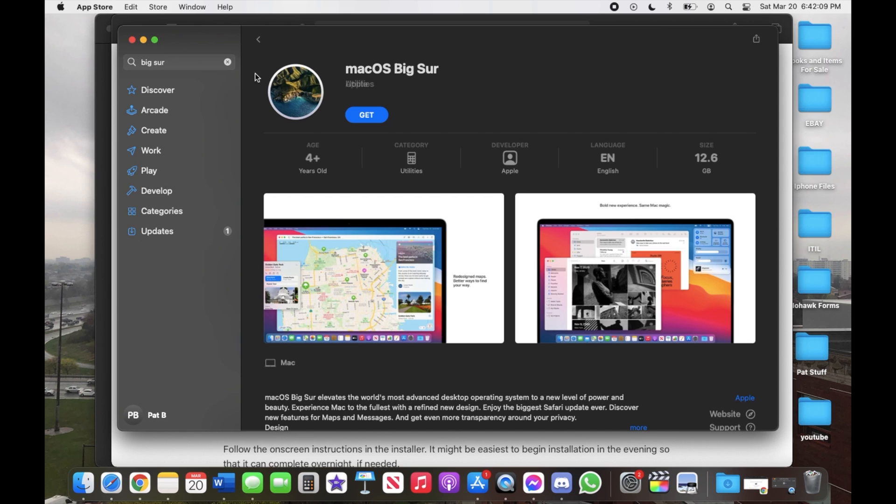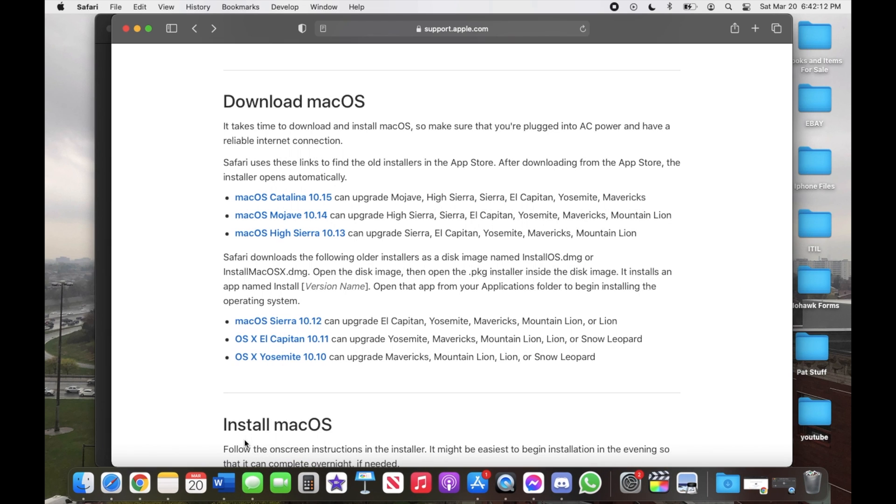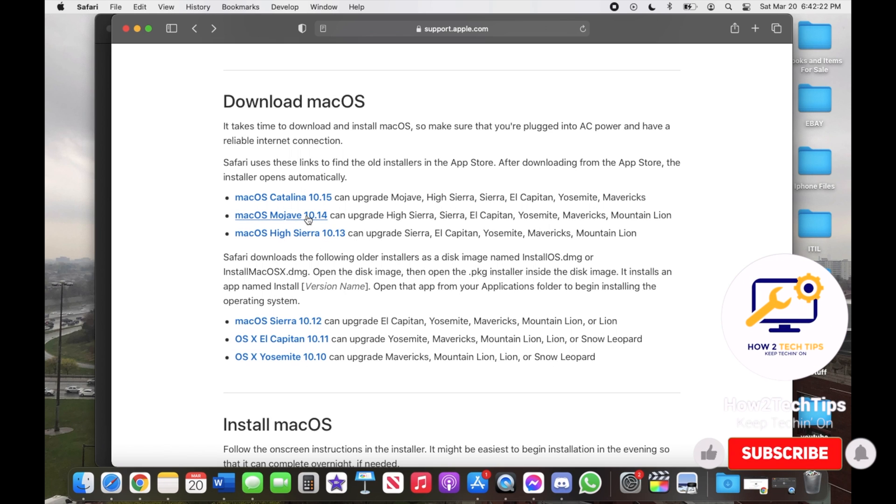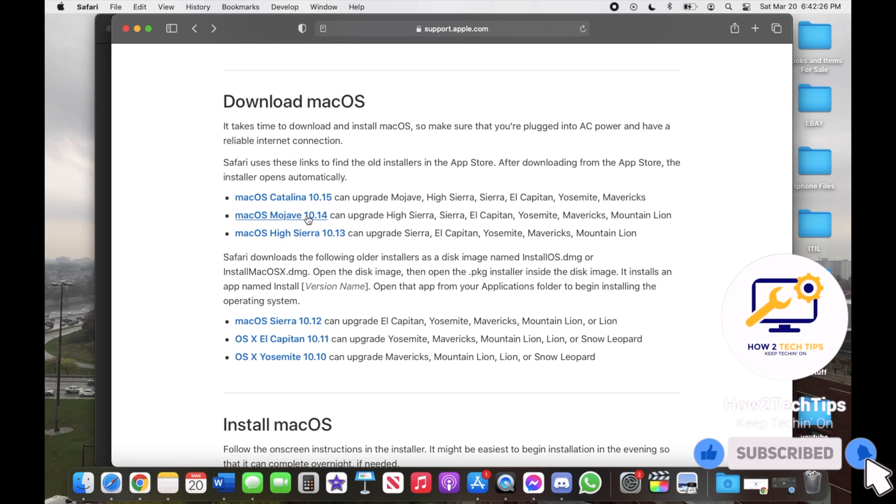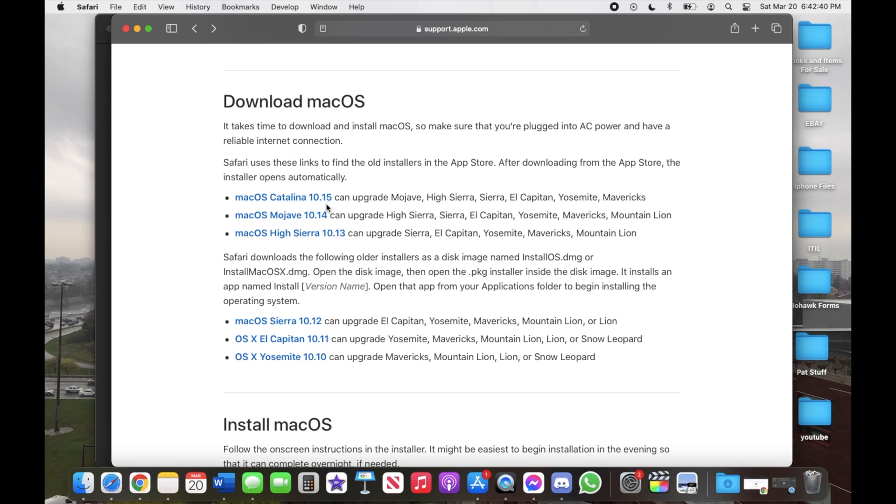Also one more thing to note, you are not able, and I repeat you are unable, to skip from Sierra, High Sierra and Mojave right to Big Sur. Apple for some reason made it like that where you have to actually go in sequence of all of the operating systems, which makes sense because High Sierra is 10.13, Mojave is 10.14, and then 10.15 Catalina. It makes sense but also it's kind of a hassle.